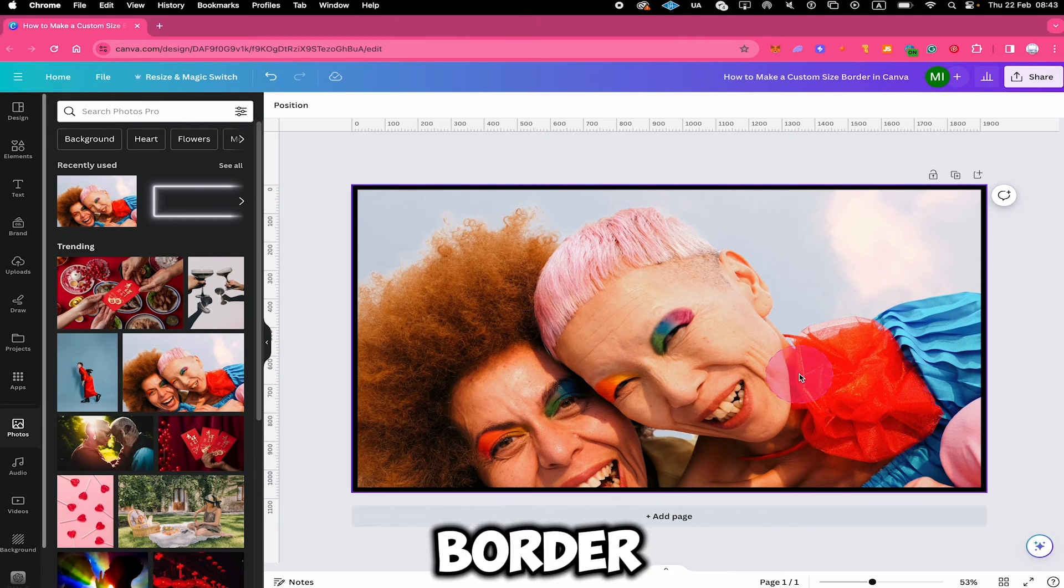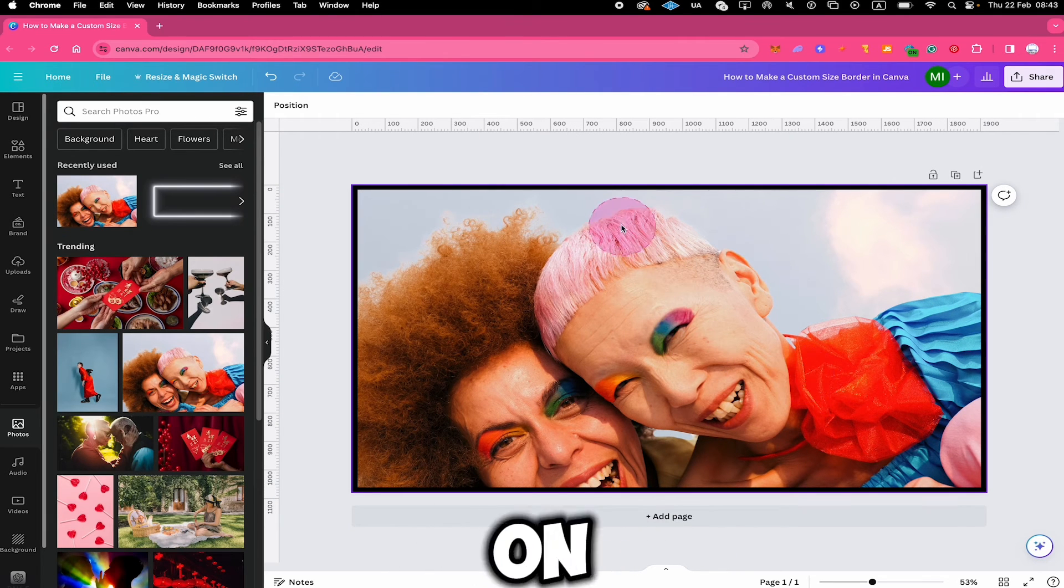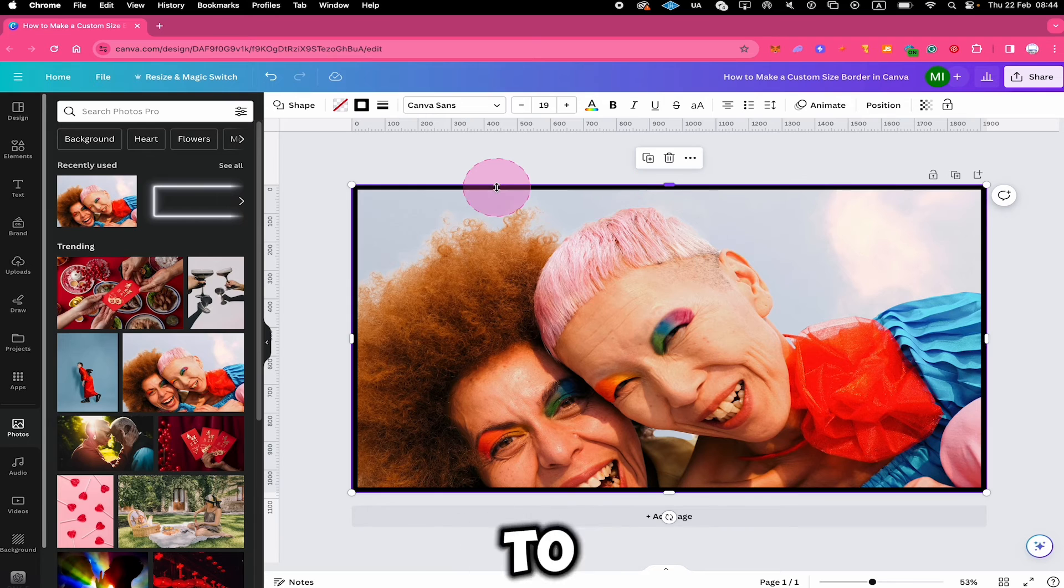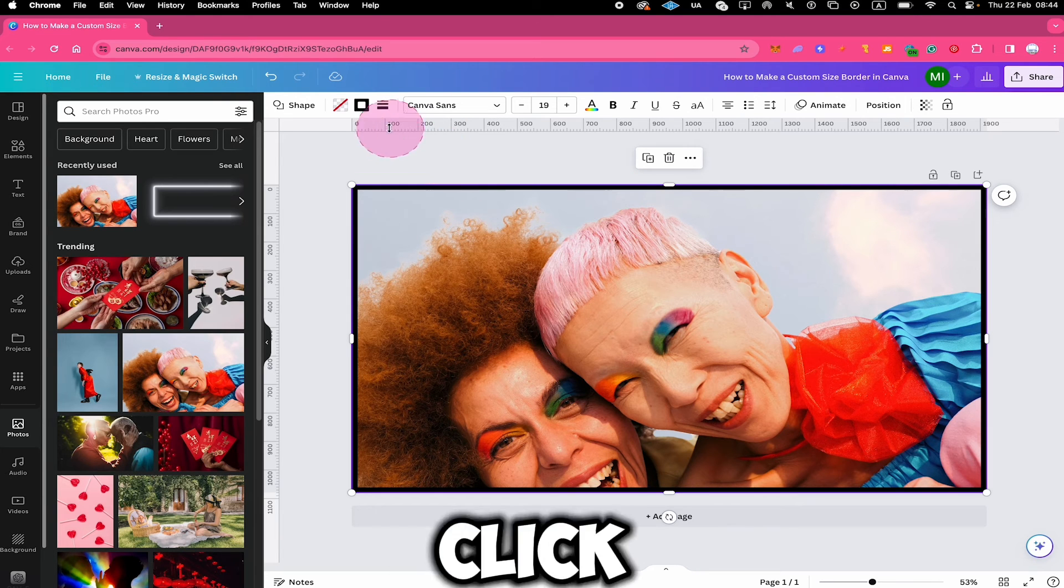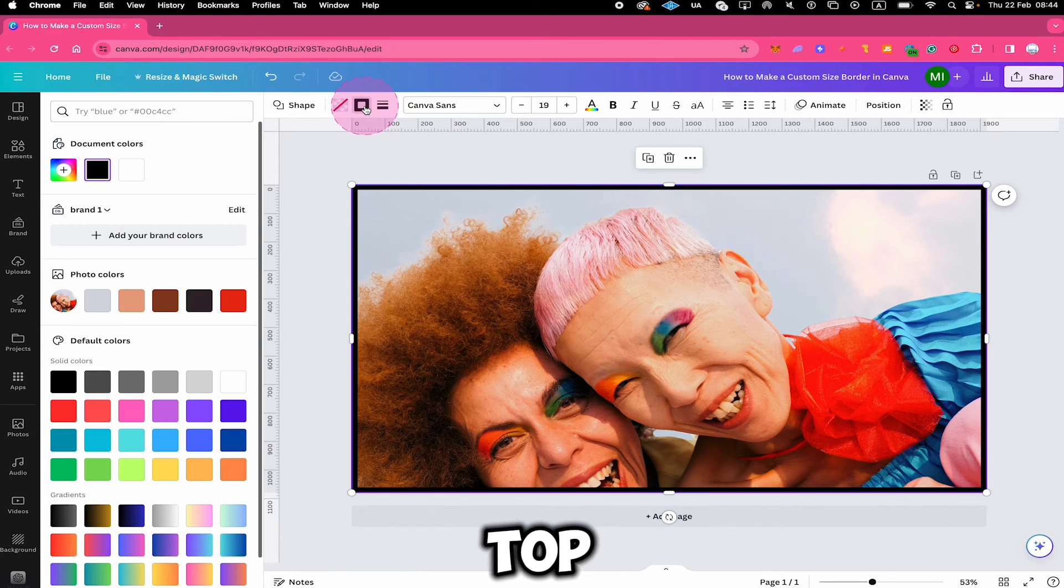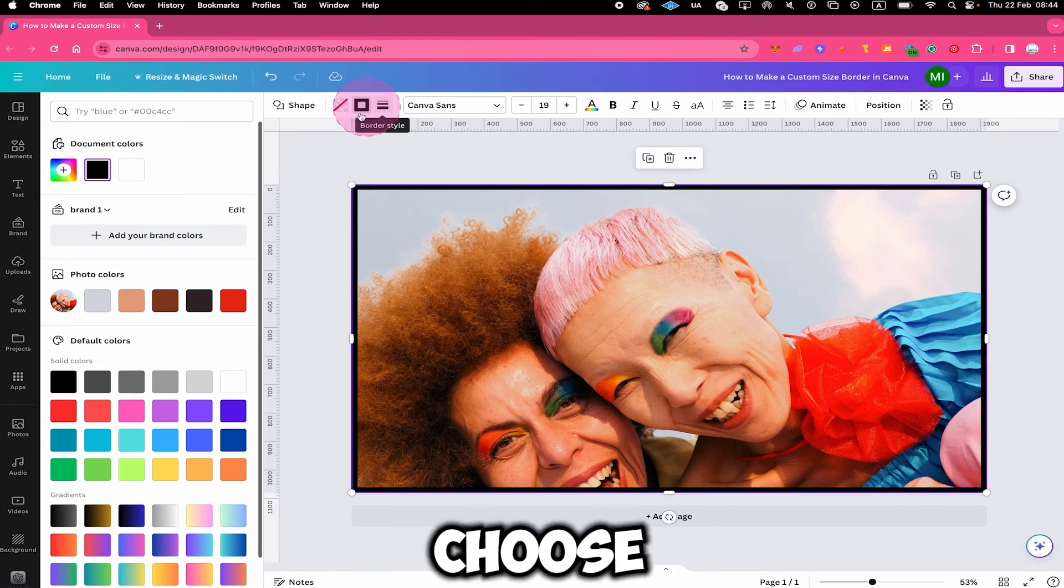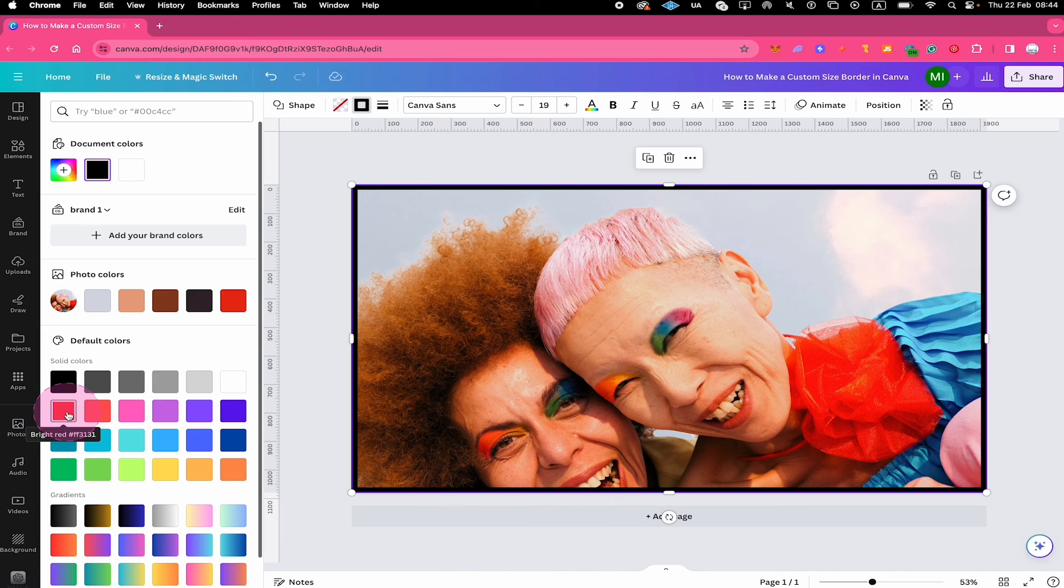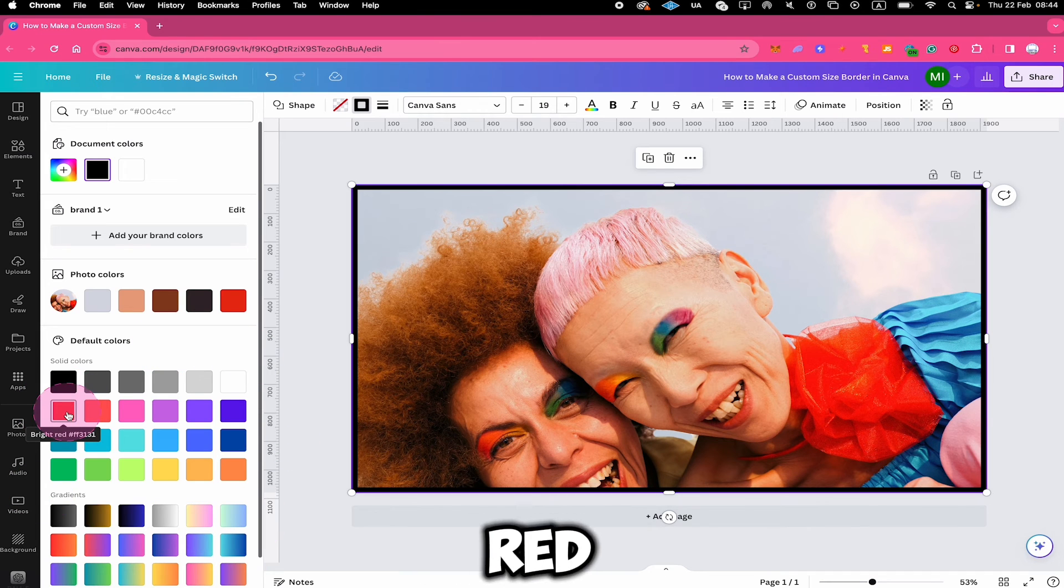If you would like to change the border thickness or border color, simply click on your border. And then to change the border color, click here on border color on top and simply choose another color from here. For example, red.